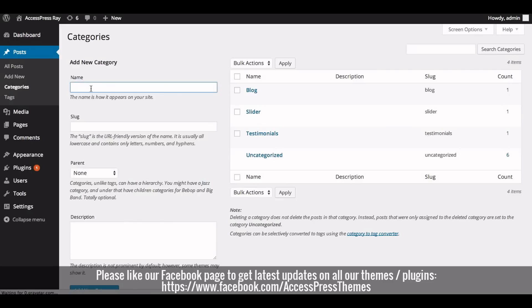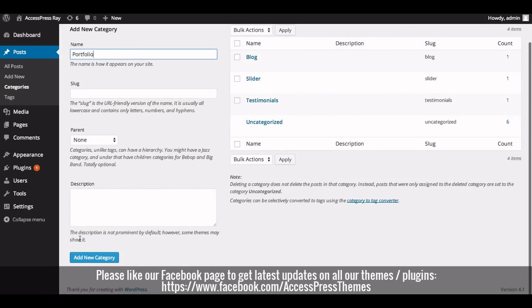Enter the name of the category — you can name it portfolio. Then click on Add New Category.